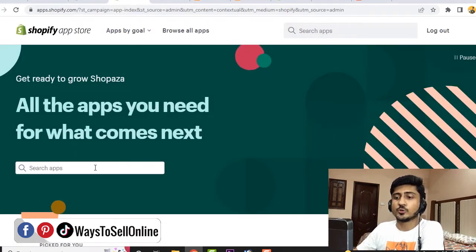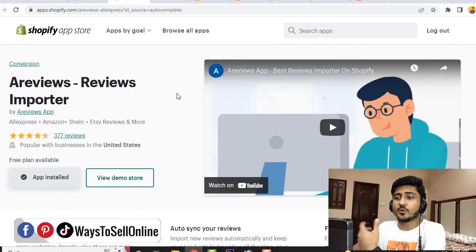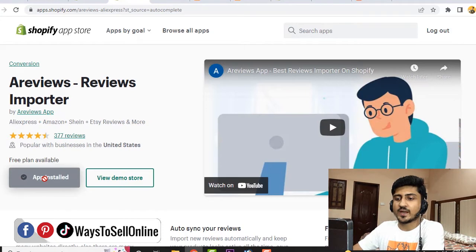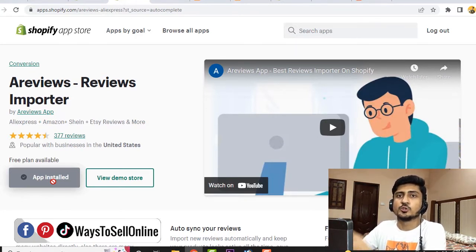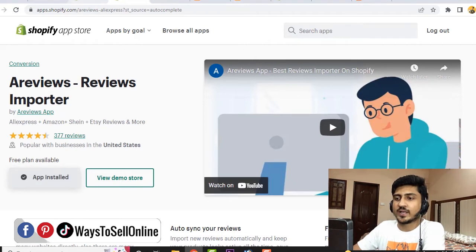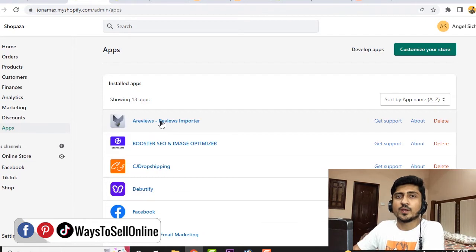From the app store, you can just type 'Ali Reviews' and search, and here you can find the app. I've already installed it, so it shows 'App installed,' but on your side it will say 'Install App.' When you click on install and go through next, next, next, your app will be installed on your Shopify store and added to your apps section.